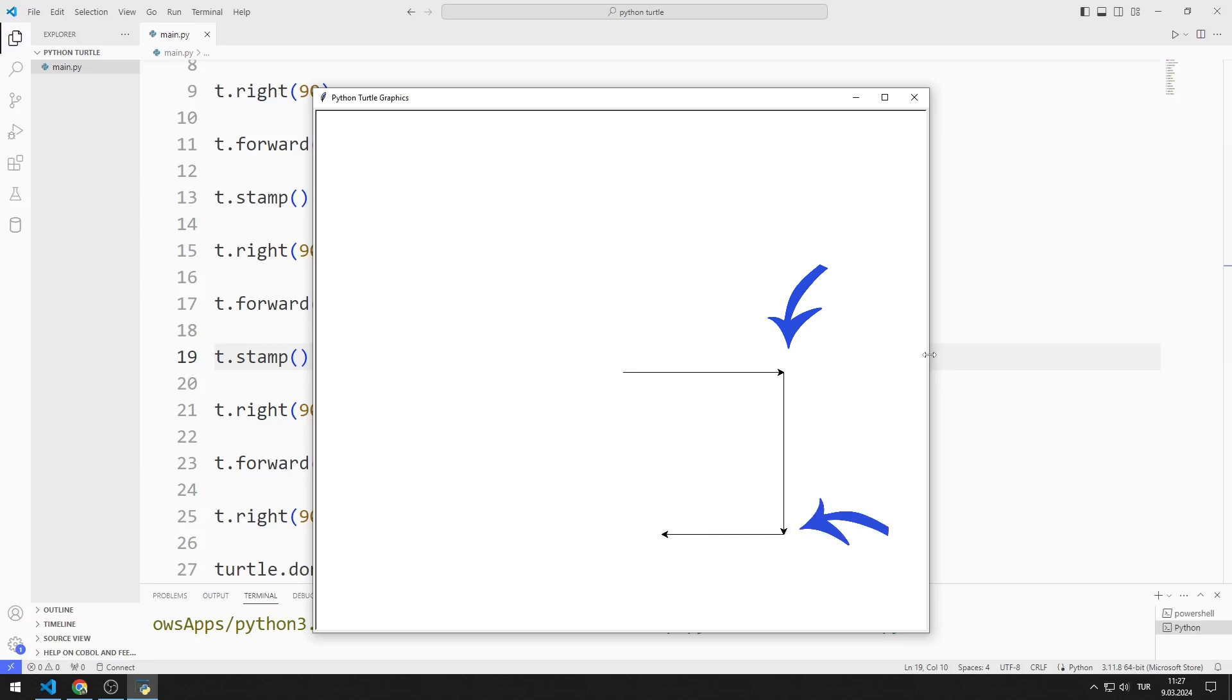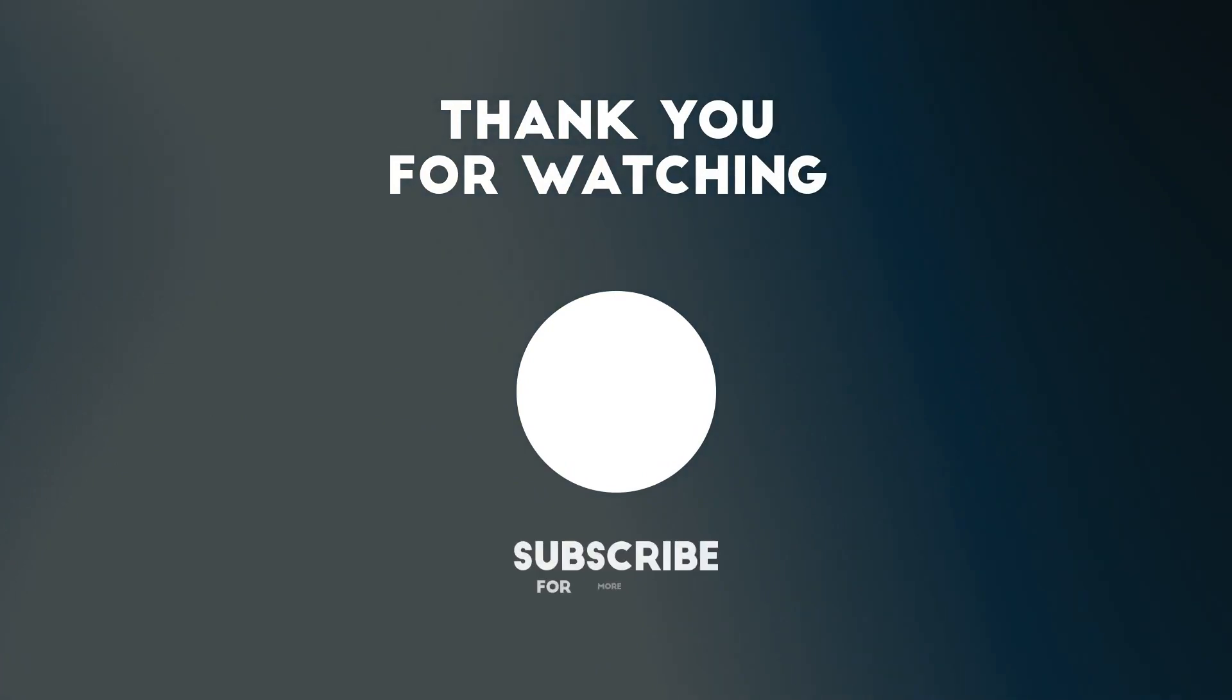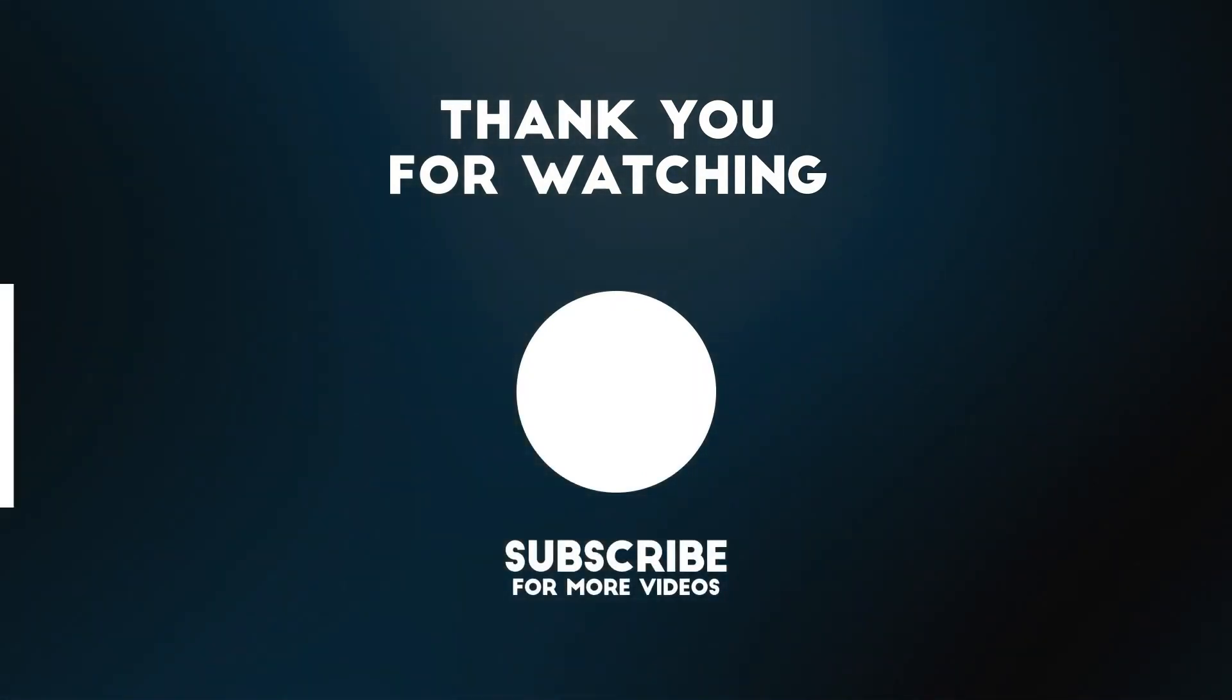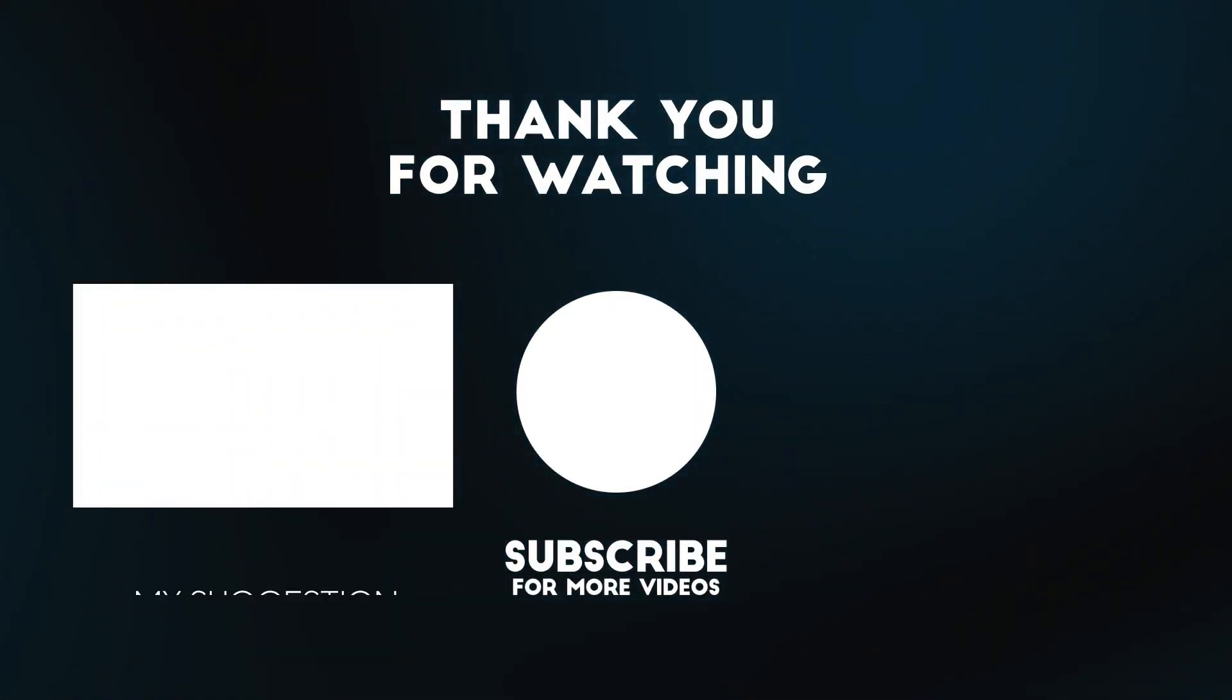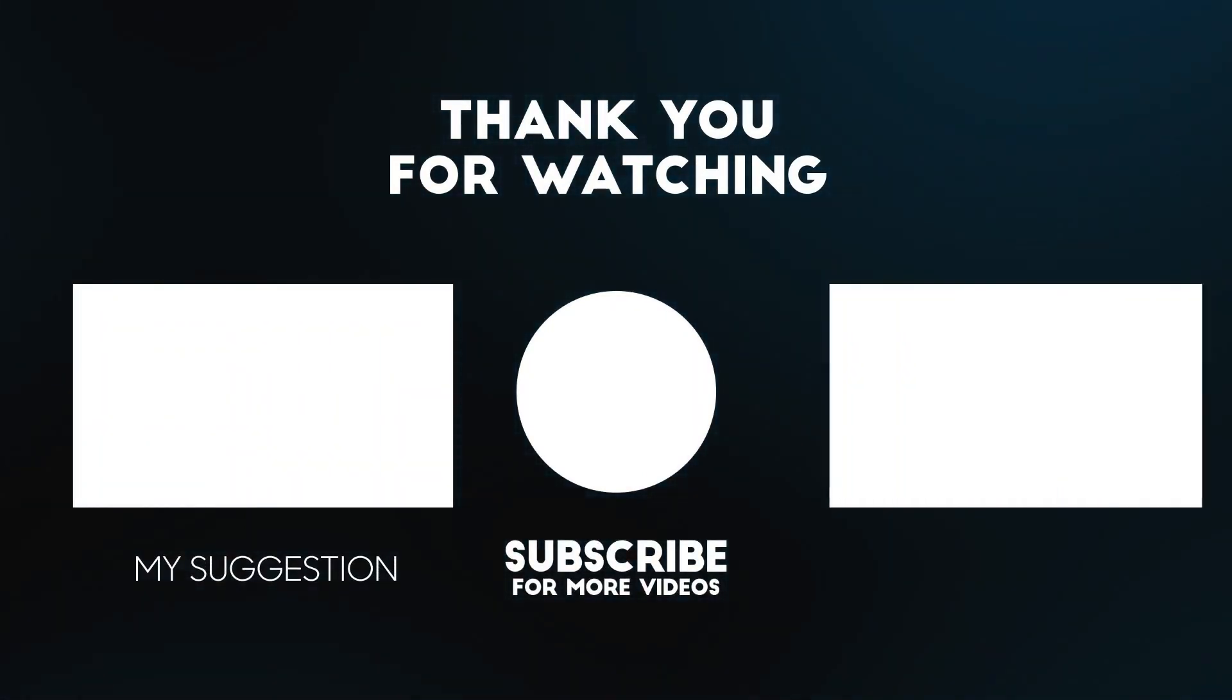In this video, we learned how to use the stamp function. To support us, you can subscribe to the YouTube channel and like the video.